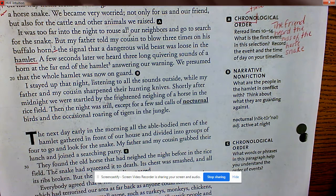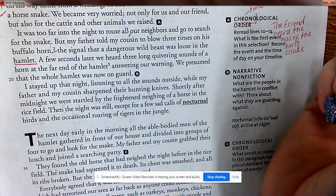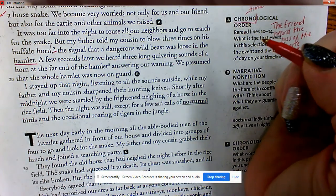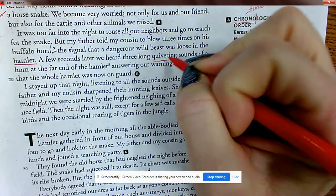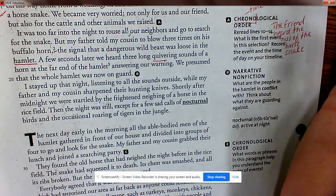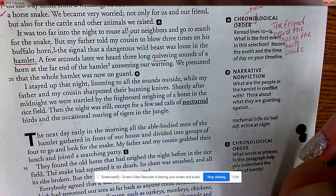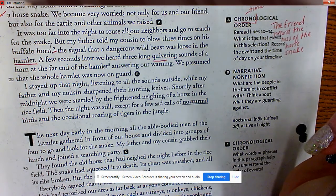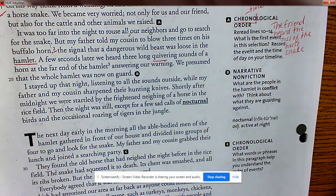'A few seconds later we heard three long quivering sounds of a horn at the far end of the hamlet, answering our warning.' Quiver is also one of your vocabulary words — I think we had that in a previous story. 'We presumed that the whole hamlet was now on guard.'